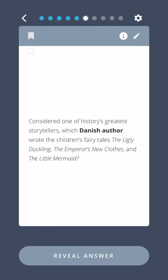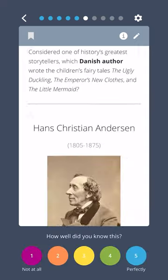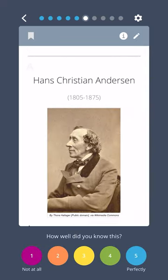Considered one of history's greatest storytellers, which Danish author wrote the children's fairy tales The Ugly Duckling, The Emperor's New Clothes, and The Little Mermaid? Hans Christian Andersen.